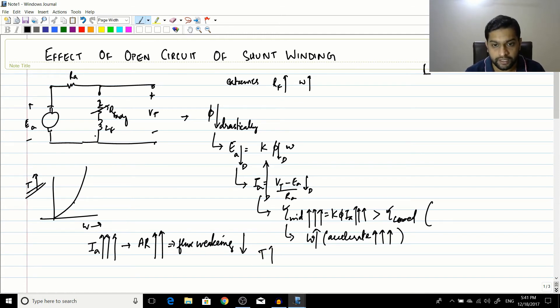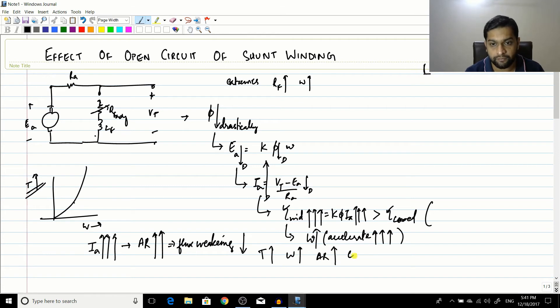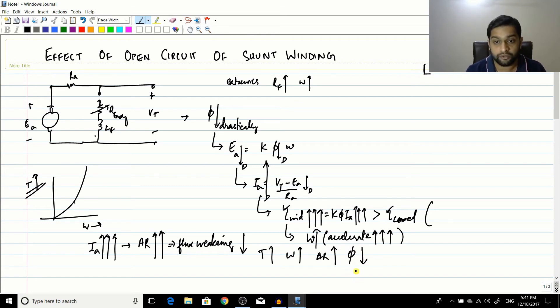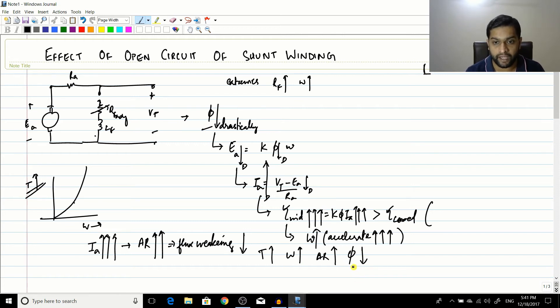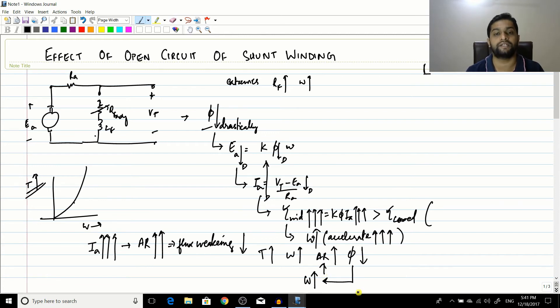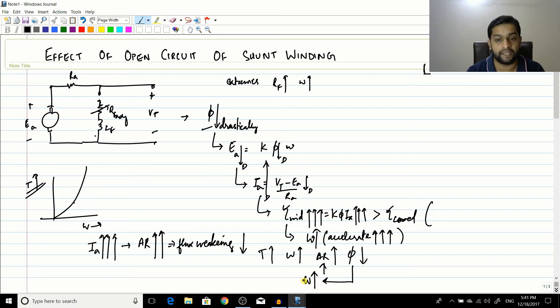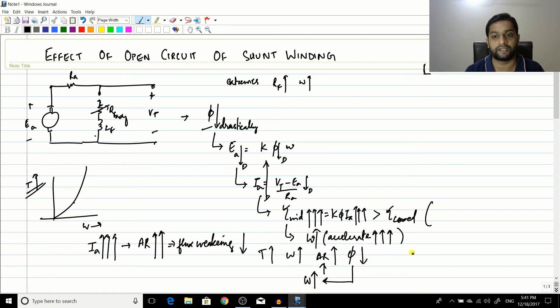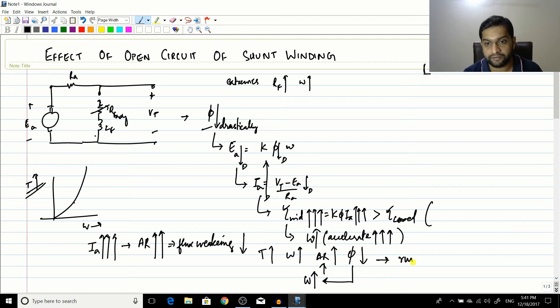So what would happen? The torque increases, speed increases, armature reaction increases and the flux drops. And due to this flux drop, again the speed would increase. Again the speed would increase and again the armature reaction would increase. Flux again drops due to the flux weakening effect and again speed increases.